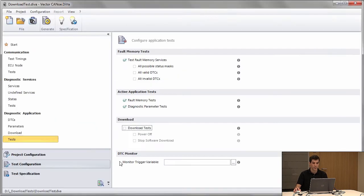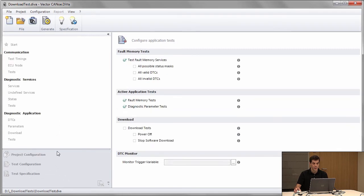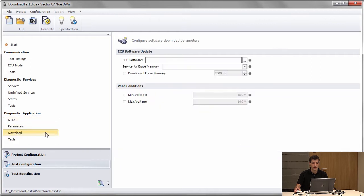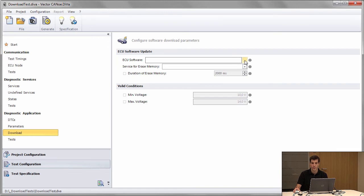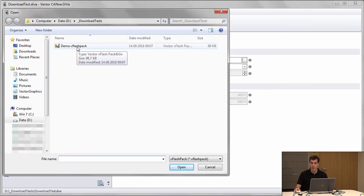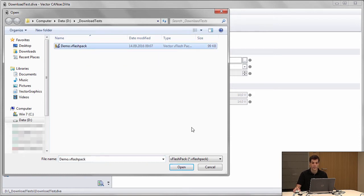Going into DIVA, I go to Diagnostic Application, then to Download, and here I can provide the information about the ECU software. I can configure the vFlash pack here which contains everything required to download software on the module.